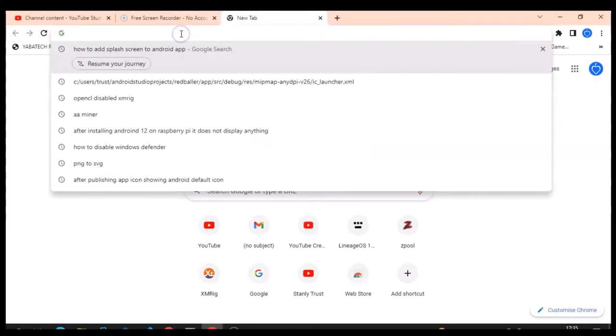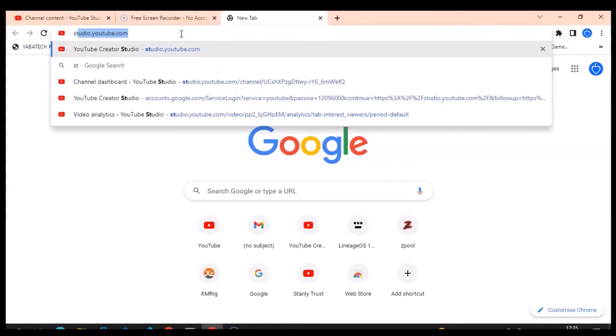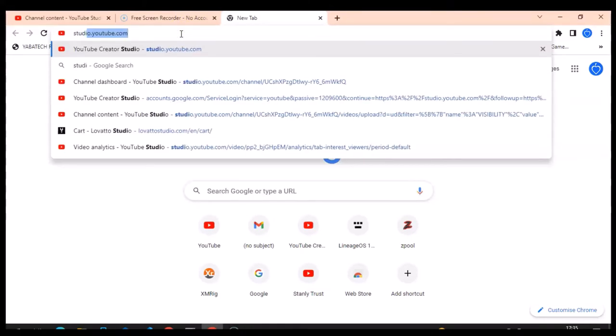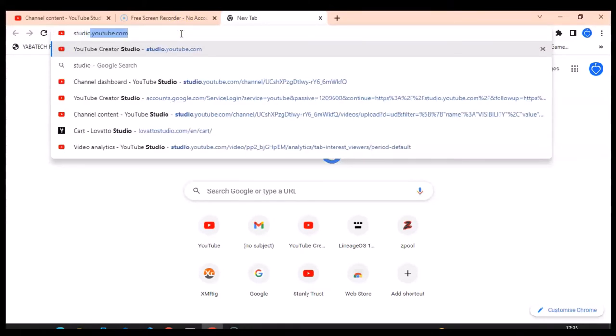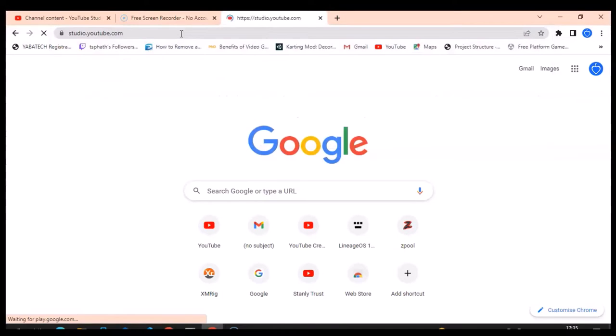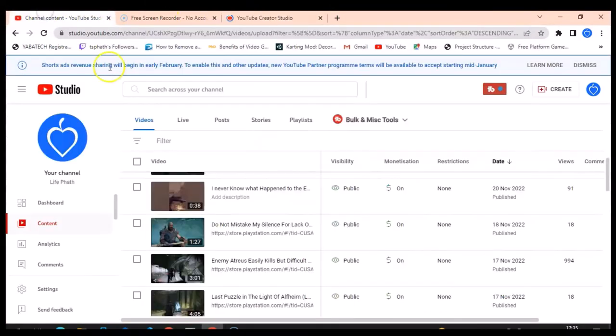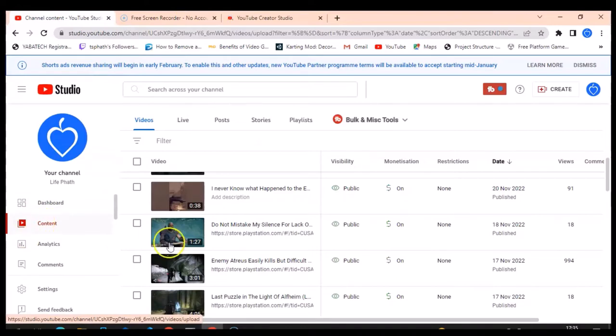The first thing you need to do is go over to studio.youtube.com and hit enter. When it loads up, the first thing you need to do by the left-hand side is click on Content.